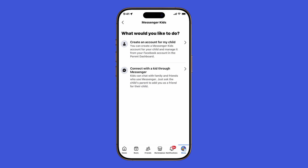Next, you'll be asked what you'd like to do. You have two options. One: create an account for my child — this lets you set up a Messenger Kids account that you manage directly from your Facebook parent dashboard. Two: connect with a kid through Messenger — this option is more limited and requires you to ask the child's parent to add you as a contact for their kid. For this tutorial, let's choose the first option: create an account for my child.